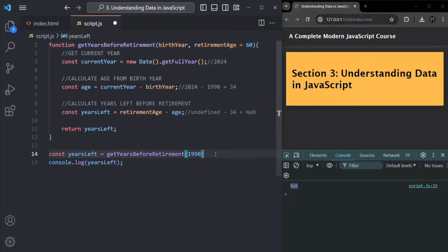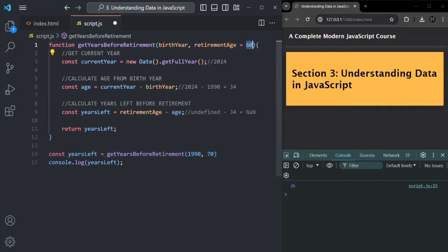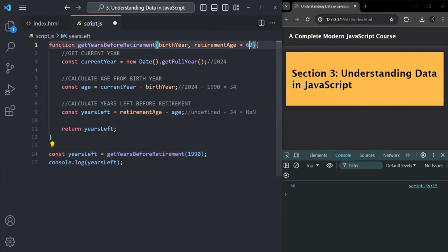If we explicitly pass a value for a parameter that has a default, that passed value will be used instead of the default. For instance, if we pass 70 for retirement age, then 70 is used. If we don't pass any value, only then is the default value used. Also, if we explicitly pass undefined for a default parameter, it will still use the default value rather than undefined.